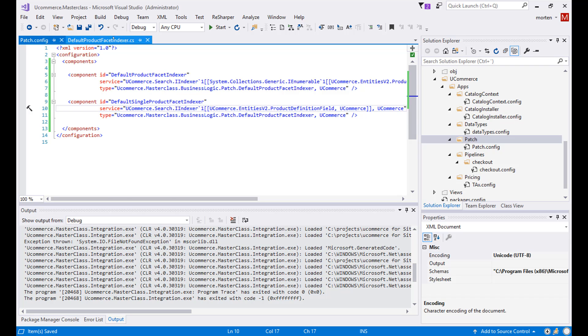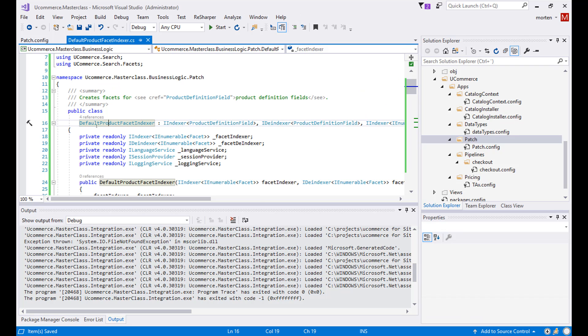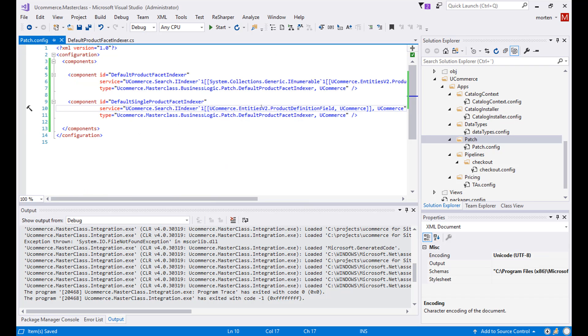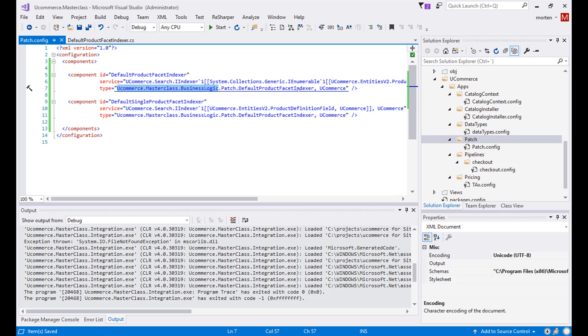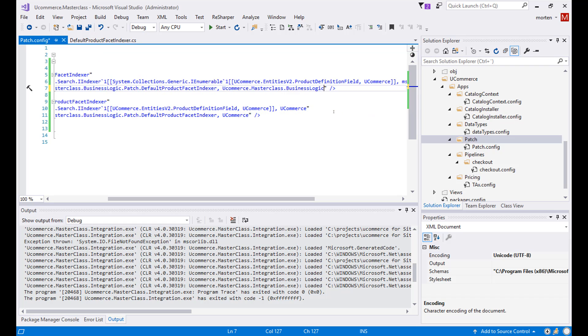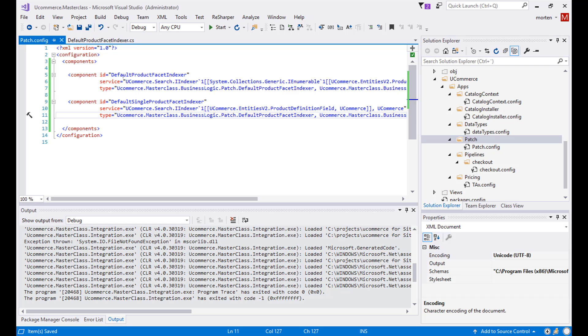So now we have the namespace specified and we have the class name here, default product facet indexer, which has also been entered. So we have the namespace and we have the type name. So we also need to reuse the assembly name like this: Ucommerce masterclass business logic. Alright.